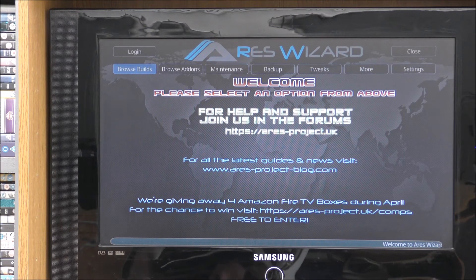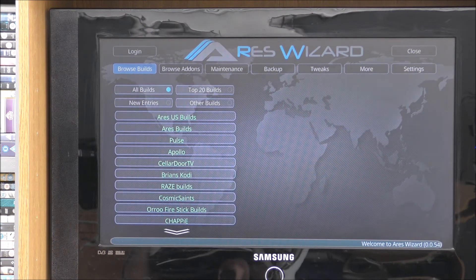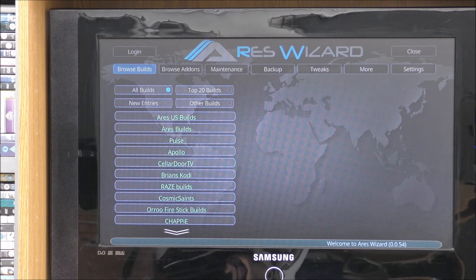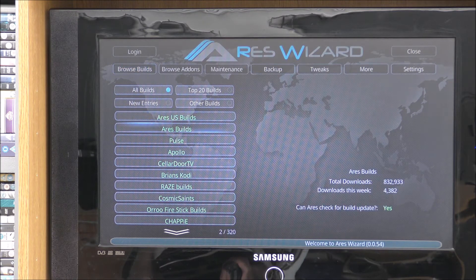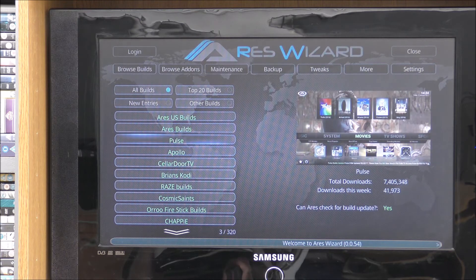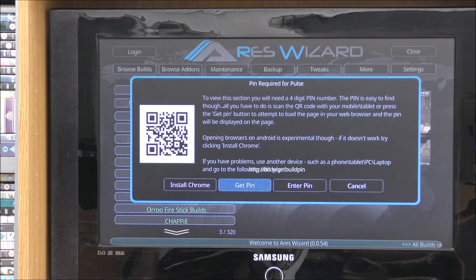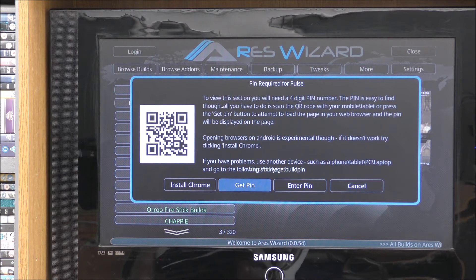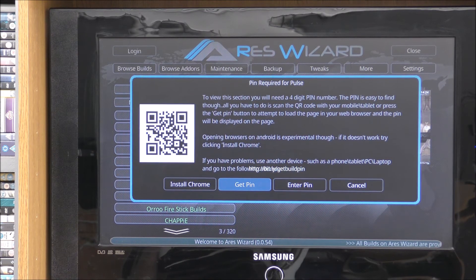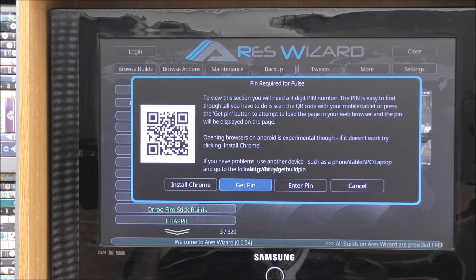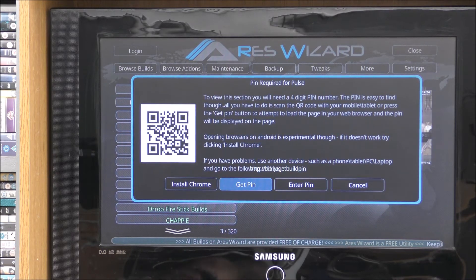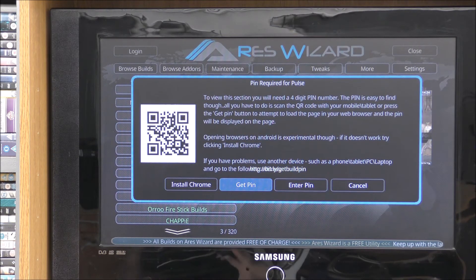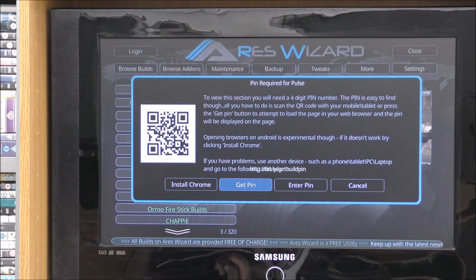Again this will take some time. It's not just a question of downloading at the moment, it's a question of how fast your Kodi box is. It's not going to be as fast as a computer. When you get to this stage, you want to go on to browse builds. It's already highlighted up the top. So click on browse builds. And you want to scroll down to pulse.